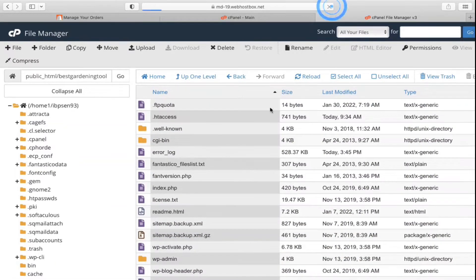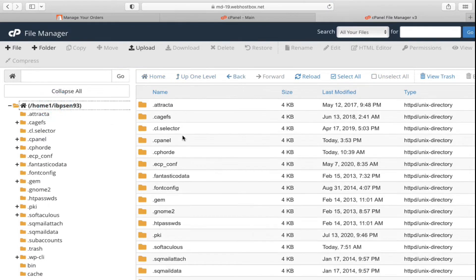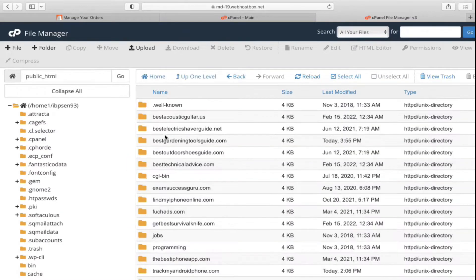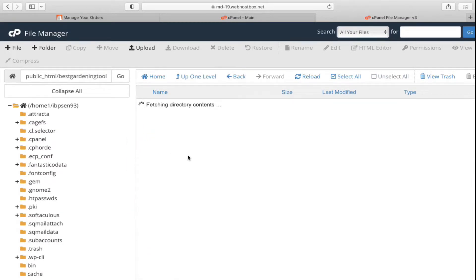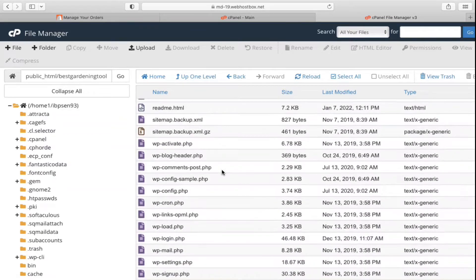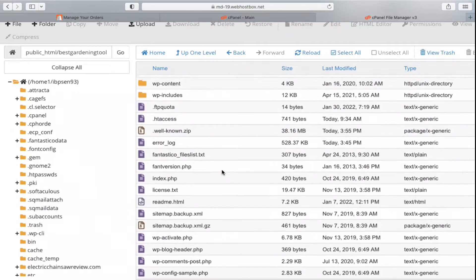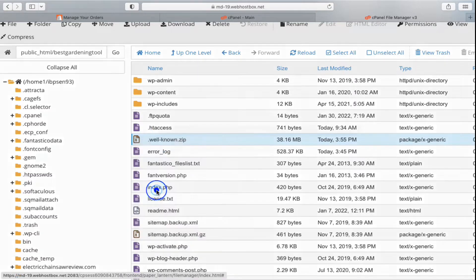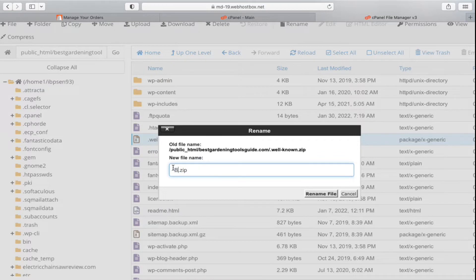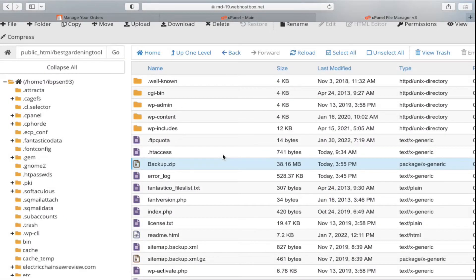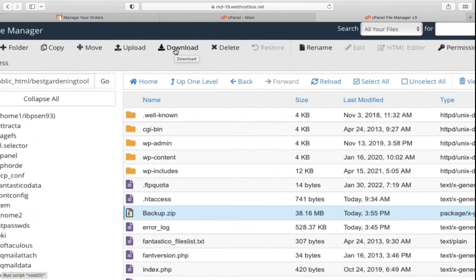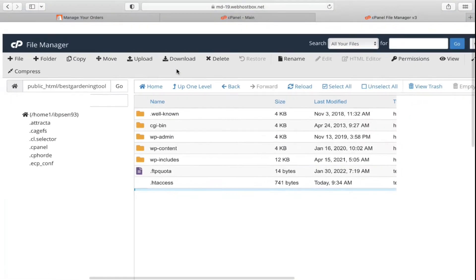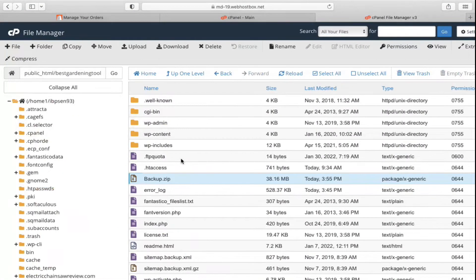Let me refresh this page. Now you need to find your ZIP file — it will have a name like wellknown.zip or similar. Right-click on it, click Rename, and rename it to backup.zip. It is around 38 MB. Select it and click Download at the top to download it to your computer.